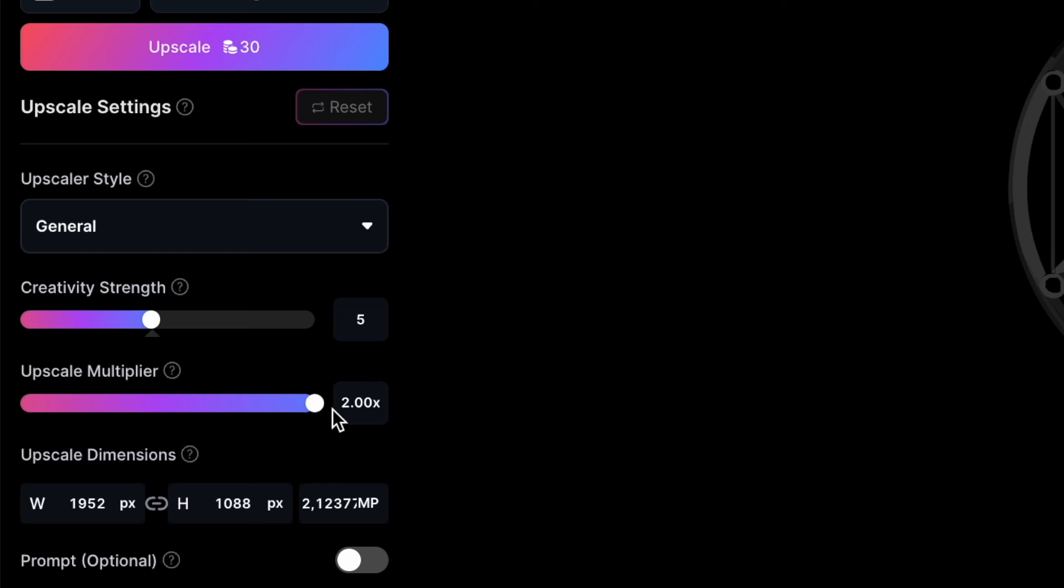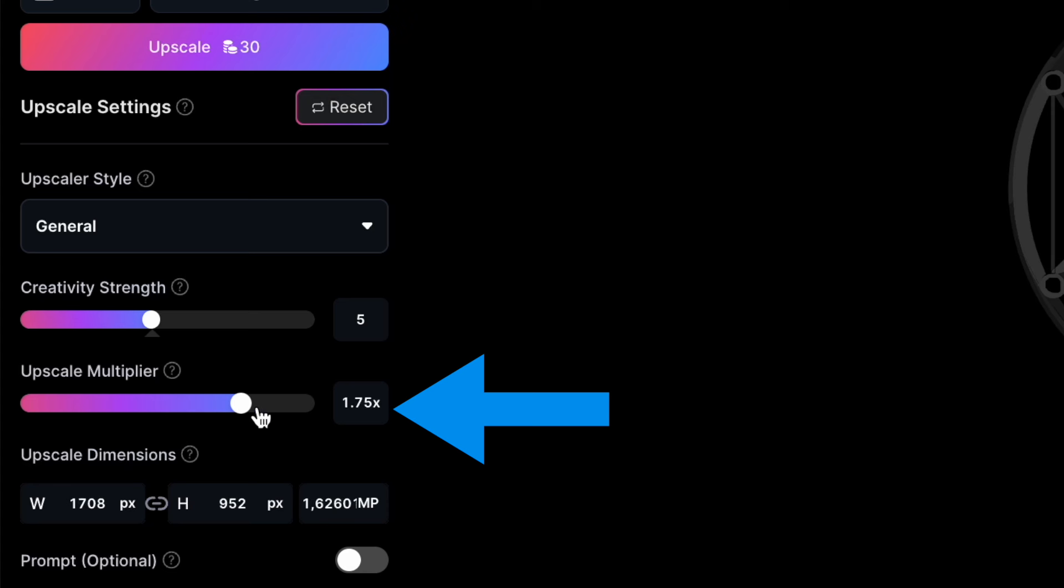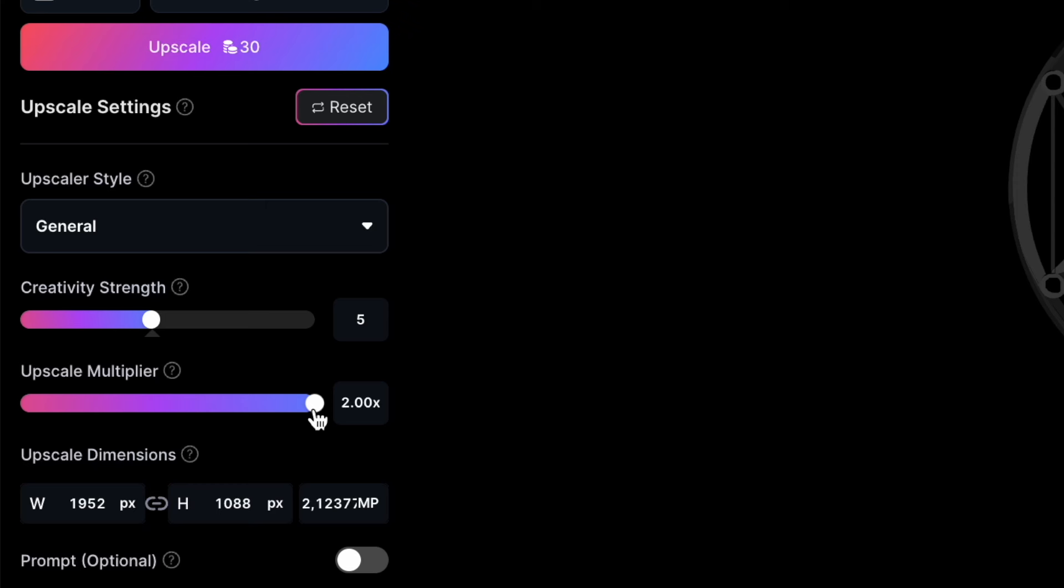Moving on, there's the Upscale multiplier, which determines the degree to which your image's dimensions will expand. Leonardo scales your image proportionally, so it adjusts the size based on the dimensions of your original image. You'll notice the target size displayed under the upscale dimensions.